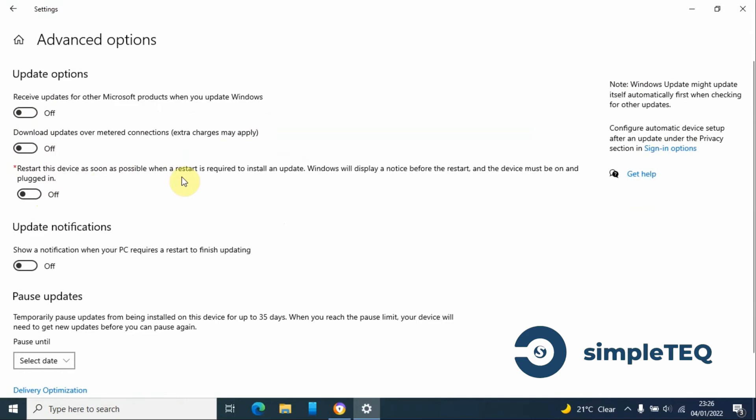Basically what this does is if an update requires the computer to restart, it will automatically restart even without alerting you, which can be very dangerous. If you're working on something and the computer restarts, you may lose your work.